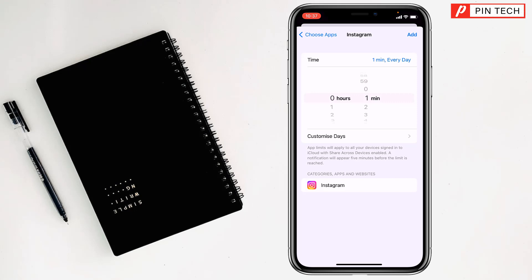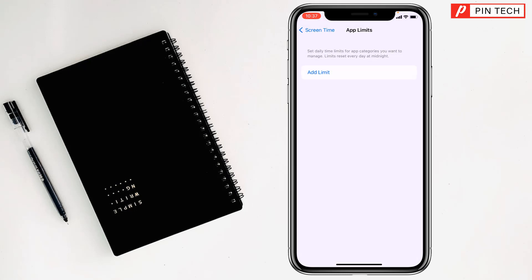Then if you tap on Add at the top right corner, see it has been added. So like this, if you want, you can block a specific app on iPhone.